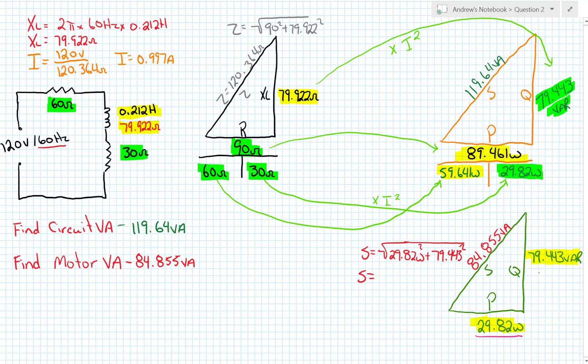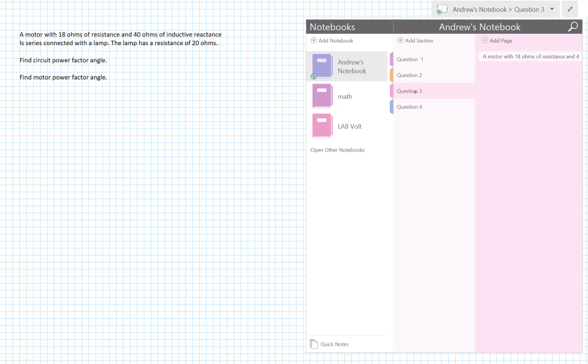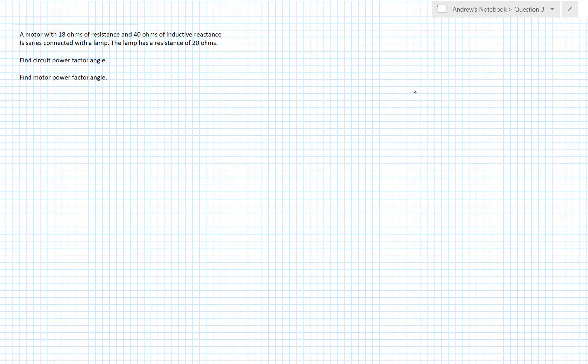On to question number three. A motor with 18 ohms of resistance and 40 ohms of inductive reactance is series connected with a lamp. The lamp has a resistance of 20 ohms. Find the power factor angle for the circuit and find the motor power factor angle. What we need to remember is that the angle will be the same in all three of our triangles. Do we have enough information to build an impedance triangle? Let's take a look.